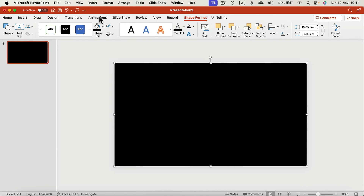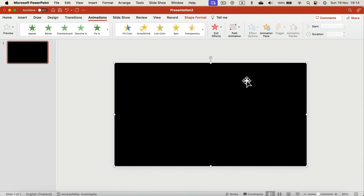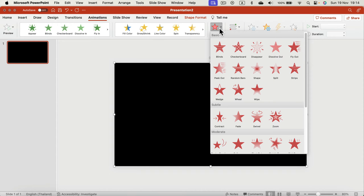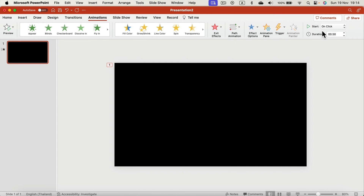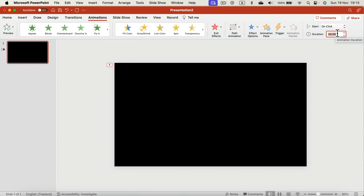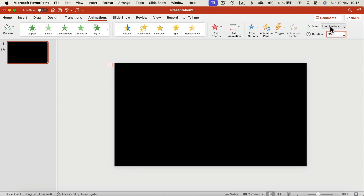Now we need to add an animation that will cause this to disappear over time. We're not adding the entry animation — not the green one — but the red one, so it will disappear over time. Let's add Random Bars. That was nice but way too fast. Let's add a few seconds — even four seconds is way better. But I actually want 30 seconds, so I type 30 here. It will start after previous, so when the slide changes, and last for 30 seconds.